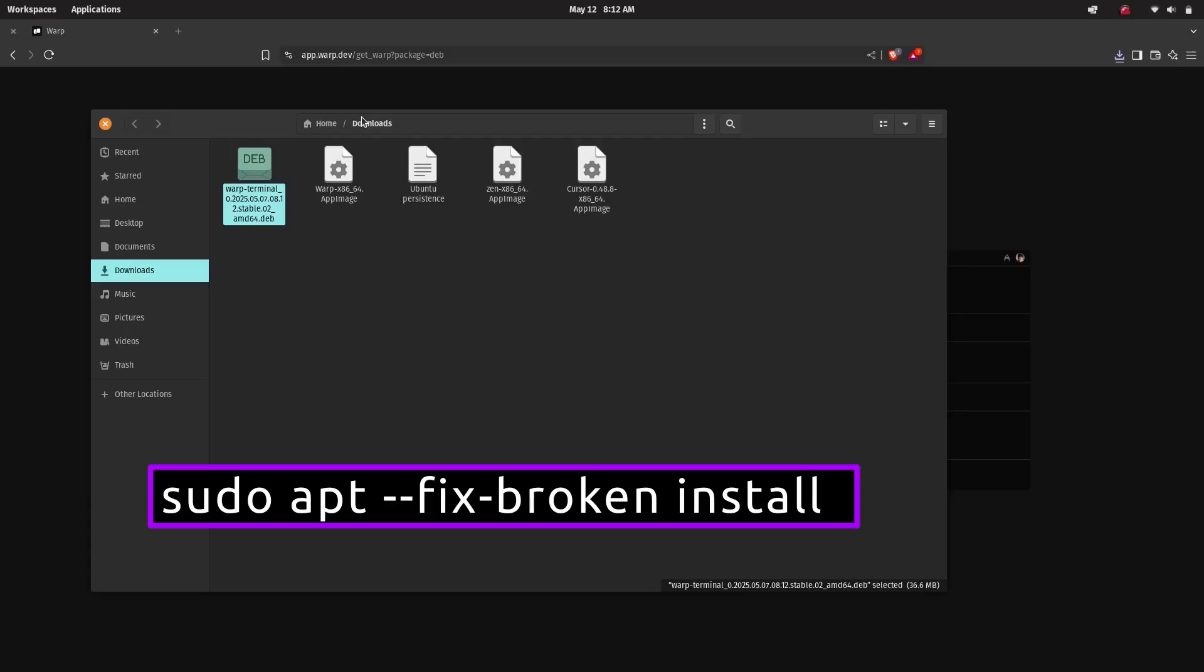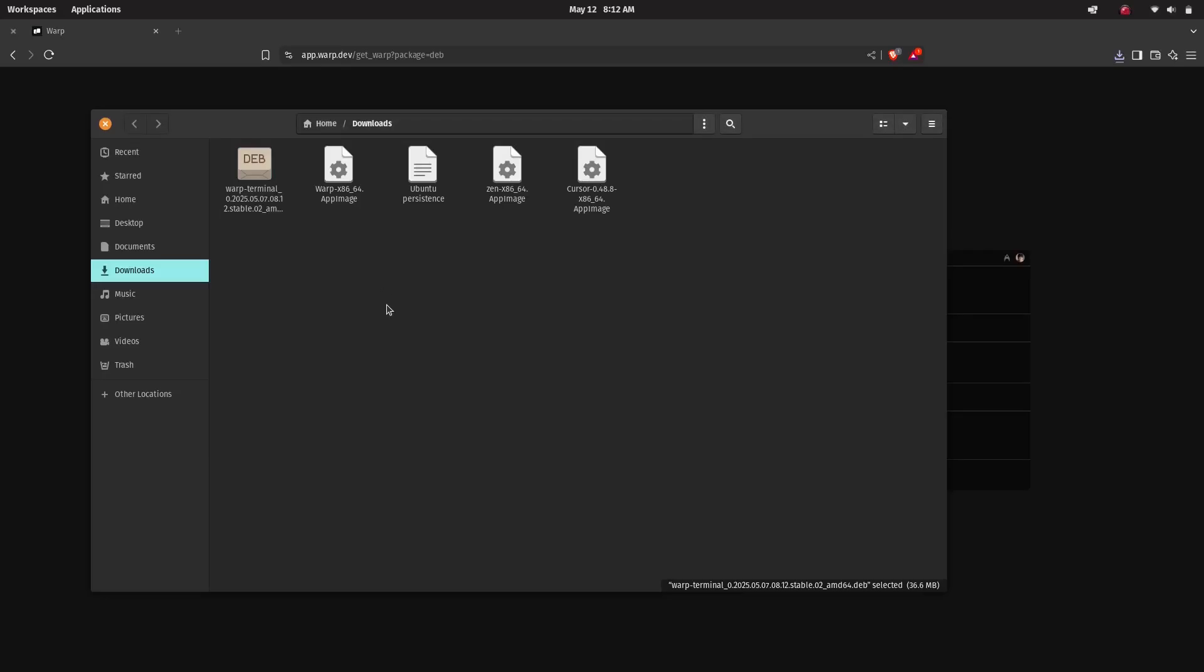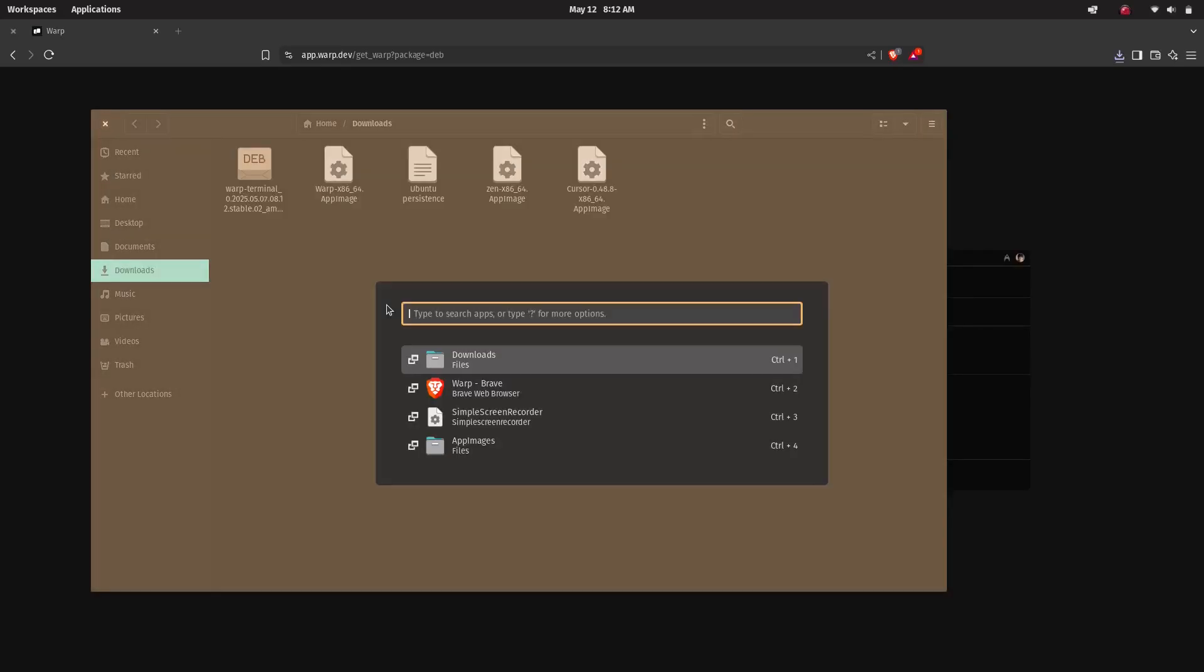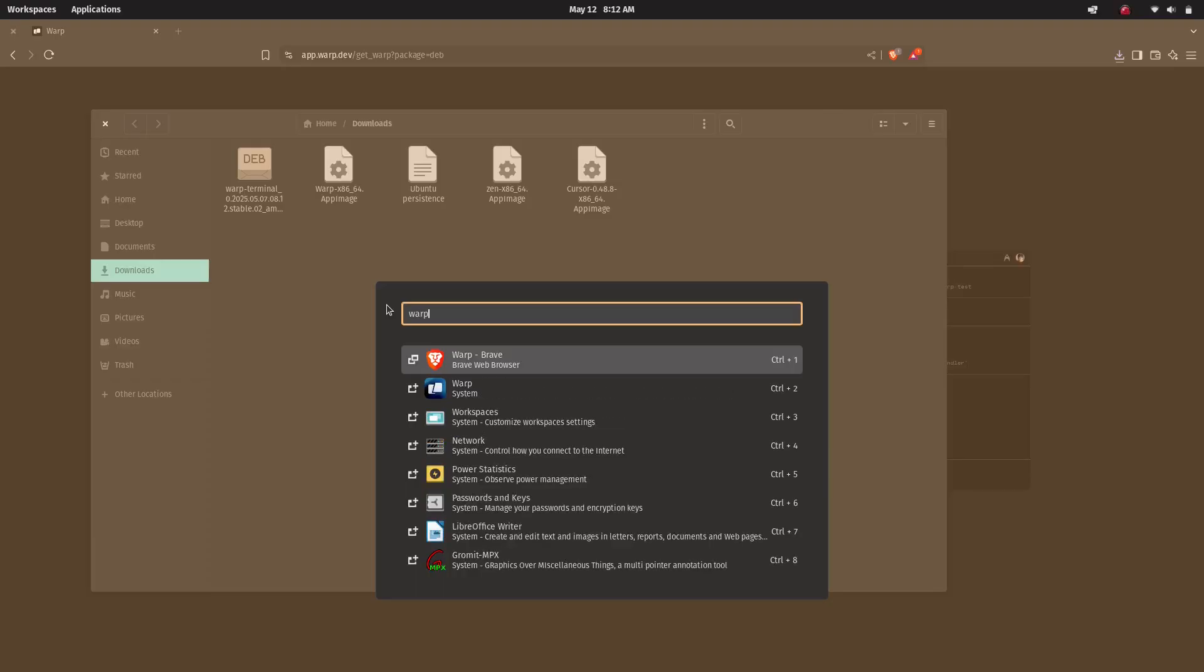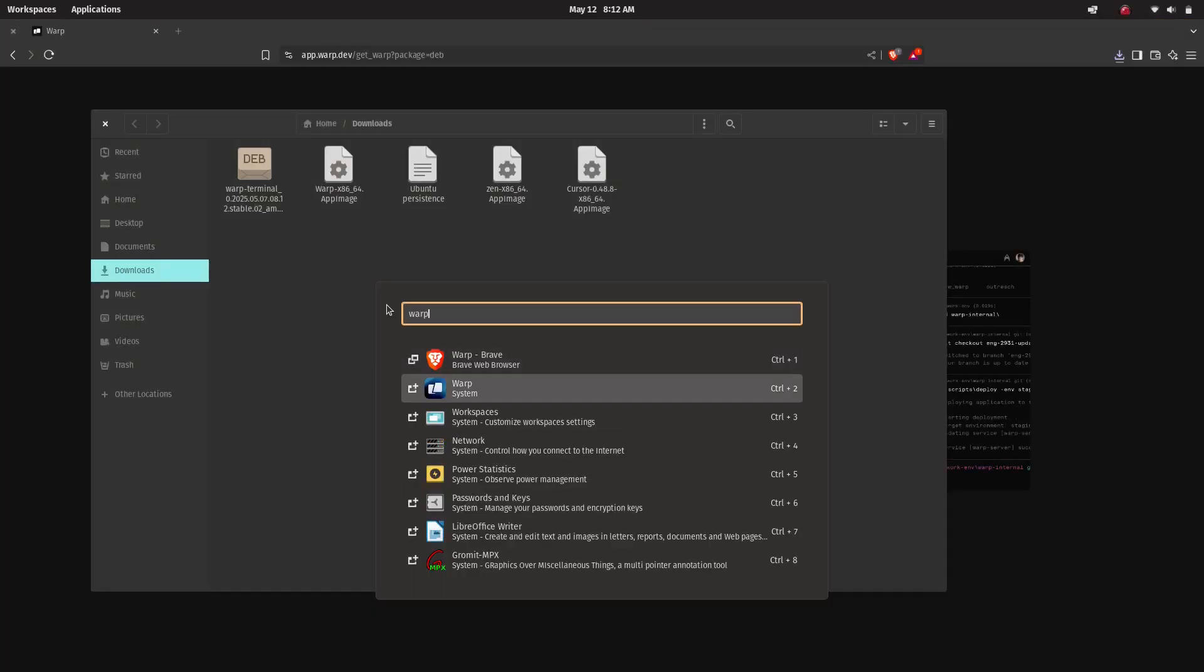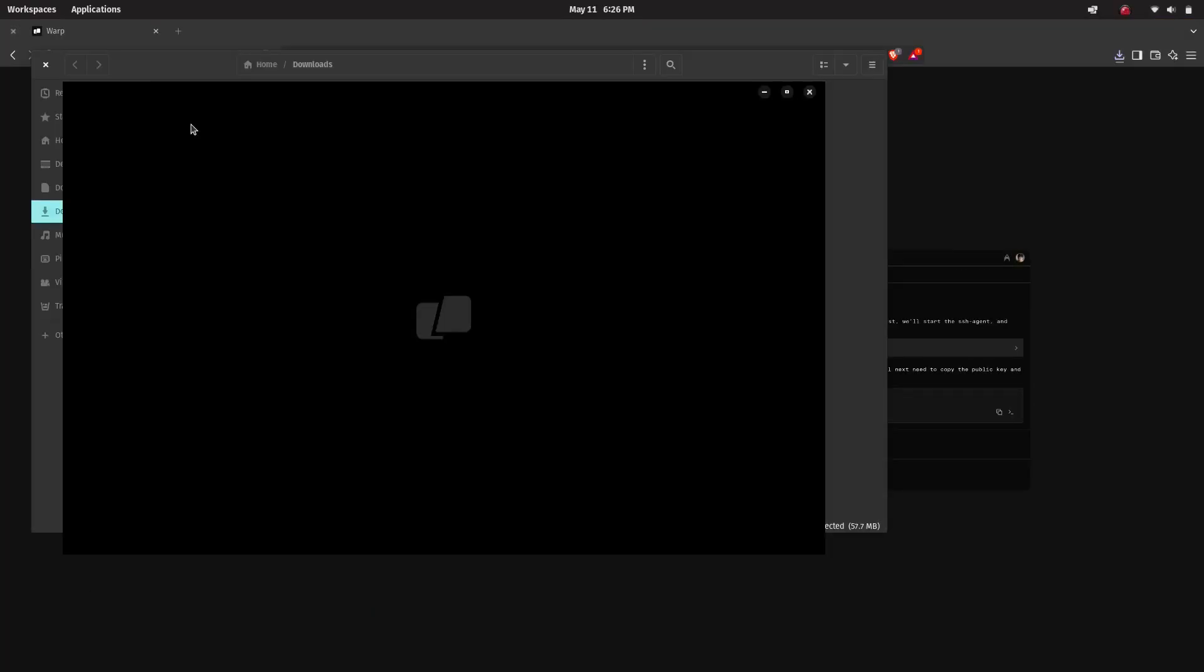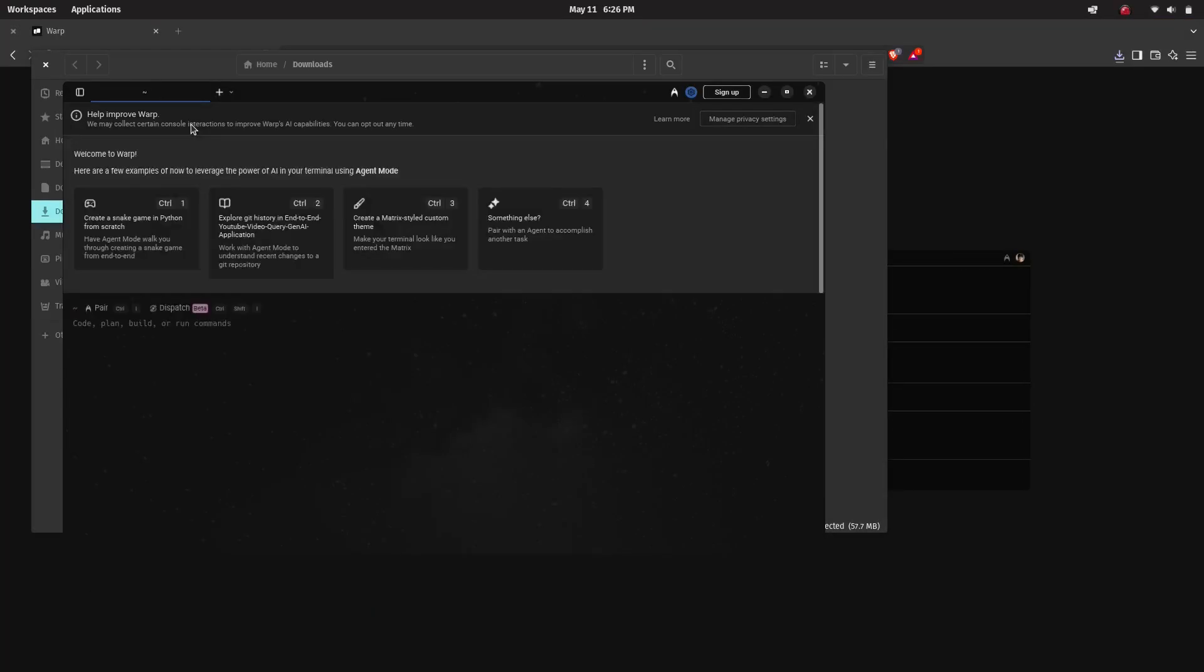This command will resolve any missing dependencies and complete the installation for you. Now you can see the Warp logo in your application menu. Just open it and start exploring. That's it—now you know how to install and run Warp terminal on Linux.